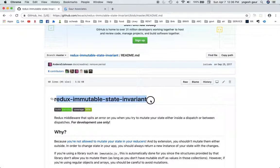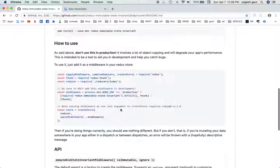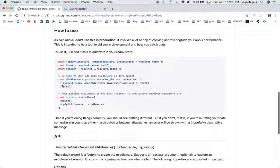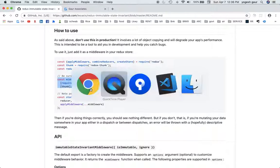is redux-immutable-state-invariant. You should install it in development mode and you can find instructions on how to use this in development mode over here.